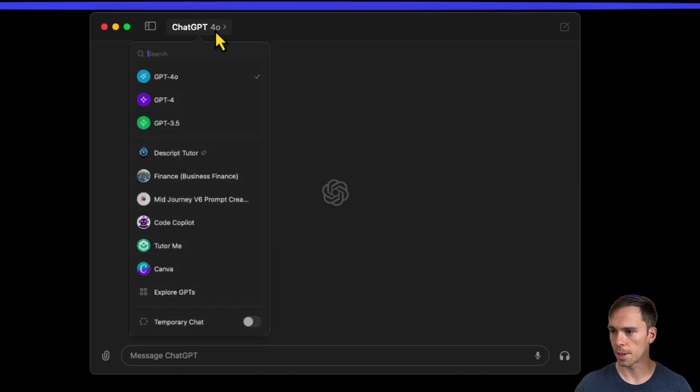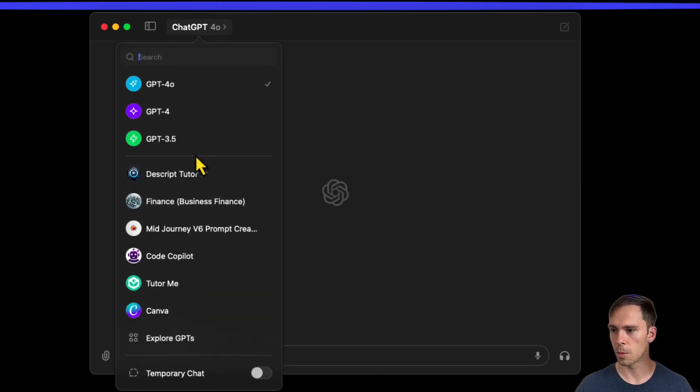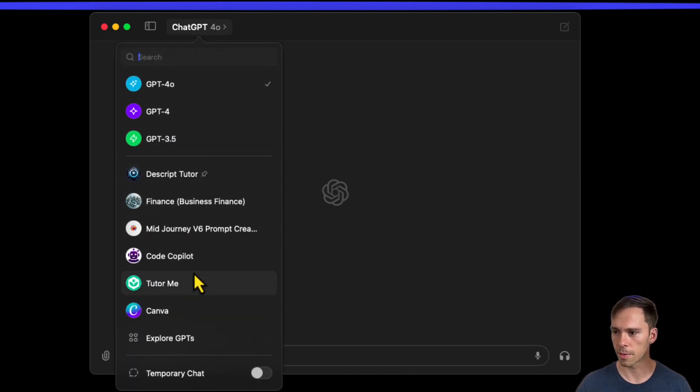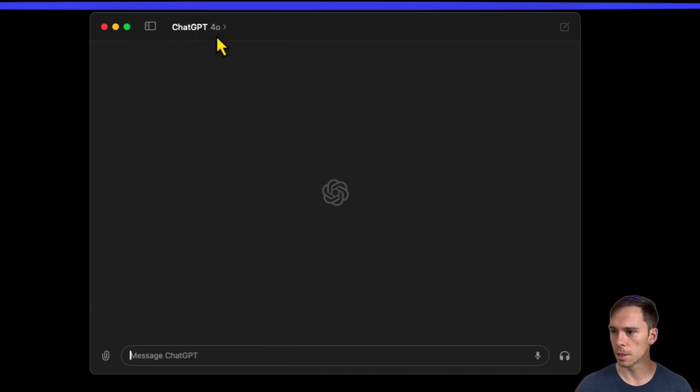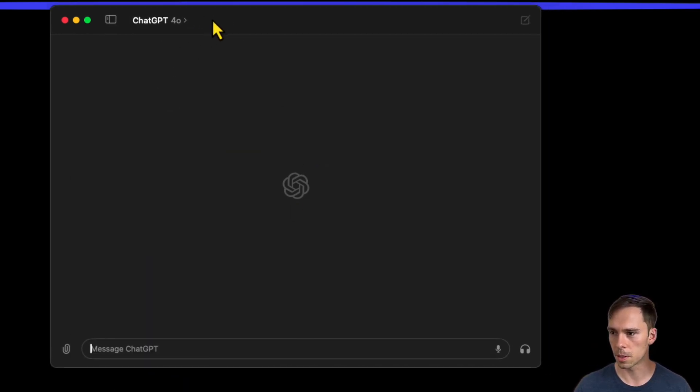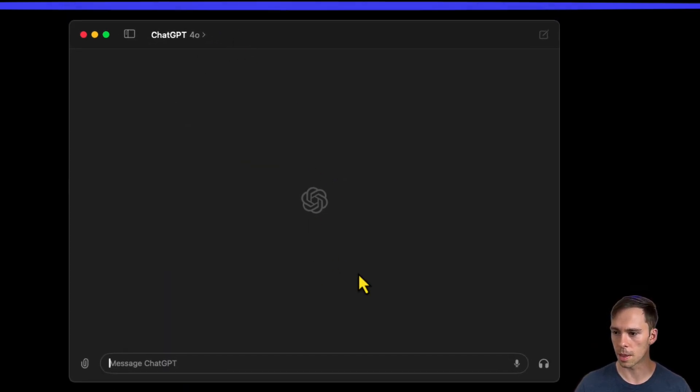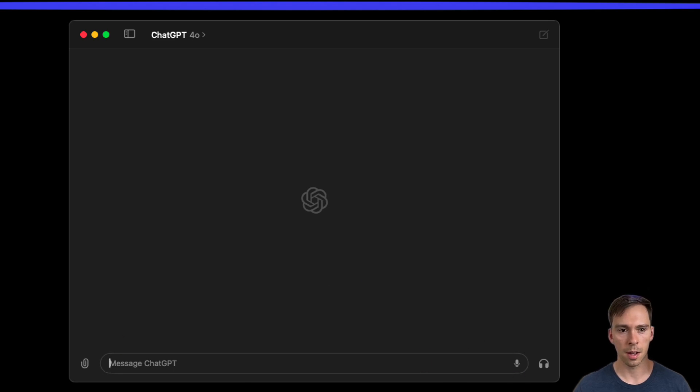And then you're just inside a normal chat box once you have this downloaded. And if you click on the words at the top, you can change which model it is, whether it's 4.0, 4, 3.5, or if you have any custom GPTs in there. Looks pretty similar to what you get in the browser. I'm just going to play with this and let you know if anything cool is in it.